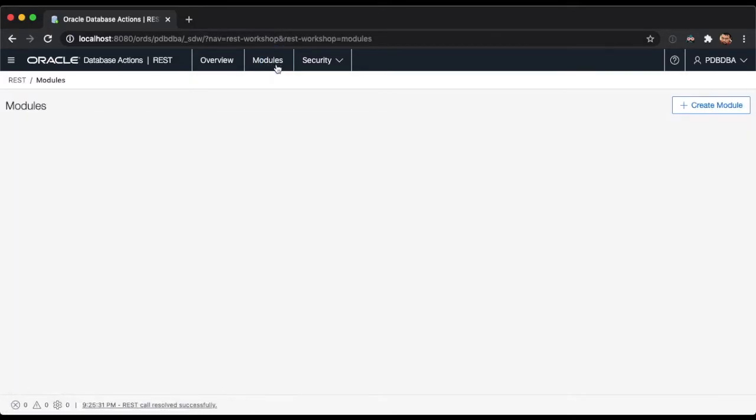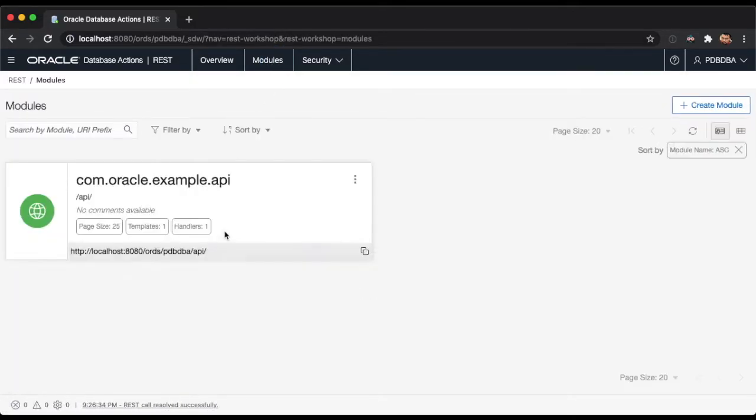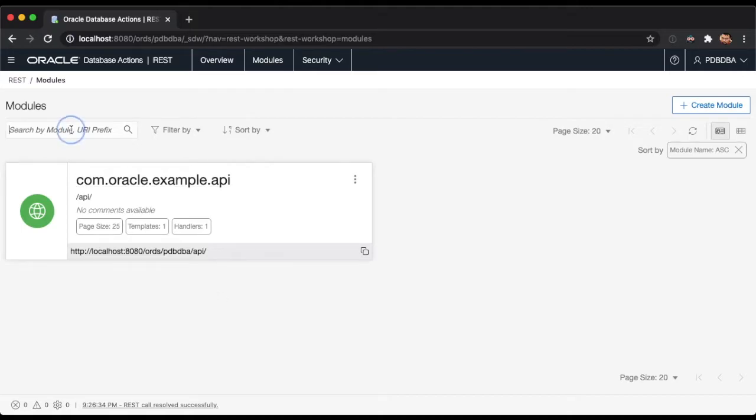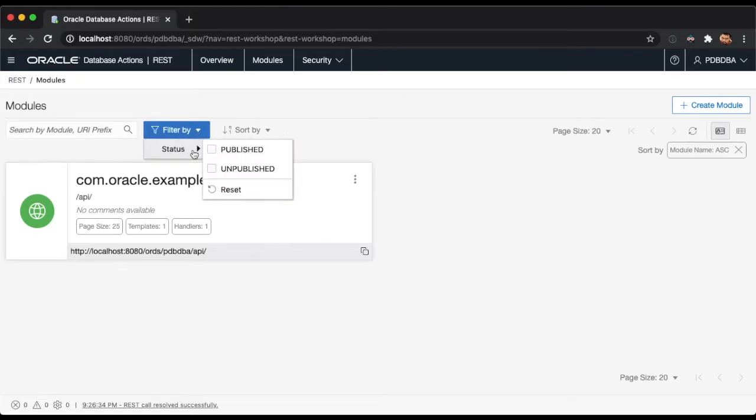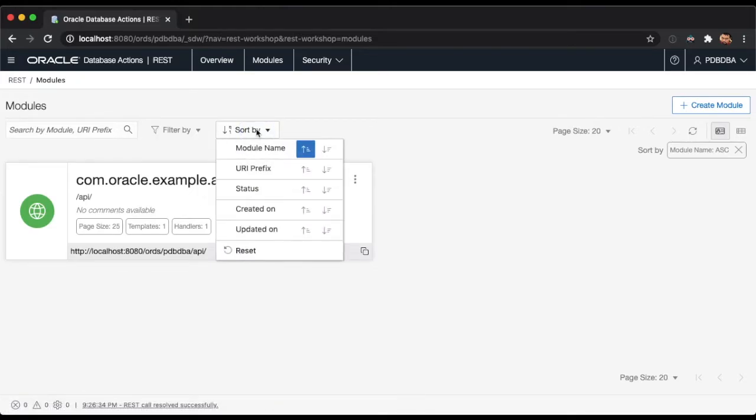Let's dive into the modules tab. The modules tab is where you can create new REST modules. This report will show you all of the modules that are currently in your schema. You can search for a module, filter the available modules by their published status, and sort the list of modules by their attributes.